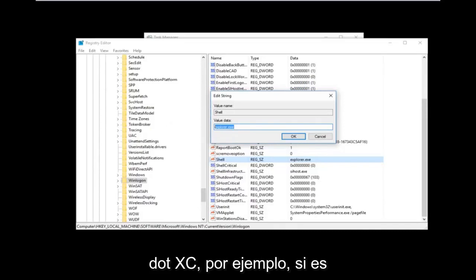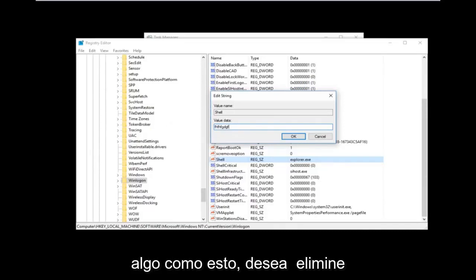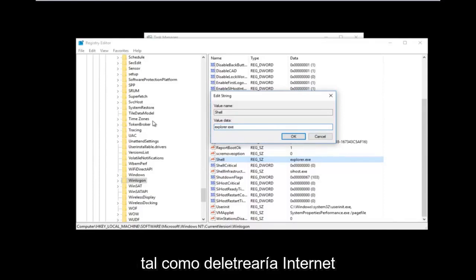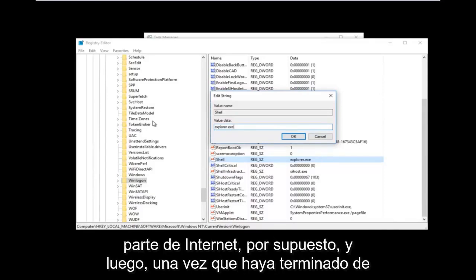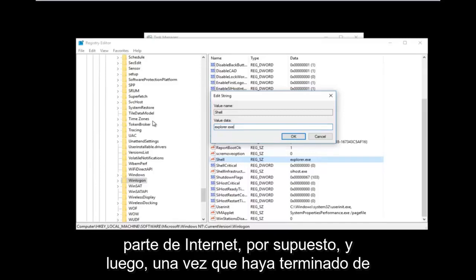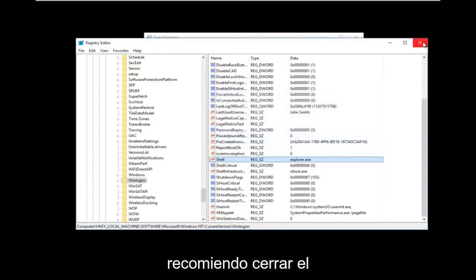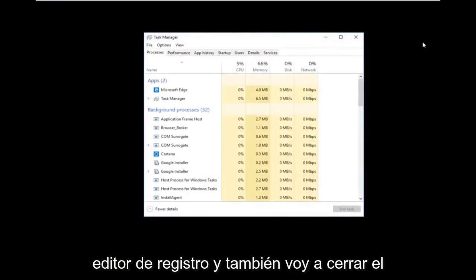If the value shows something other than explorer.exe, delete it and type explorer.exe — spelled E-X-P-L-O-R-E-R dot exe, just like Internet Explorer without the 'Internet' part. Once done, click OK to save changes. Close the Registry Editor and Task Manager, then press Ctrl+Alt+Delete again.